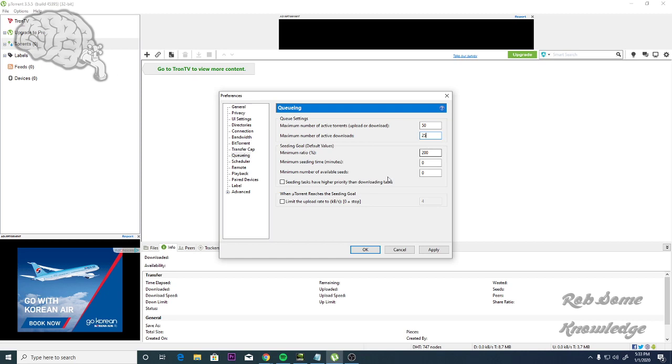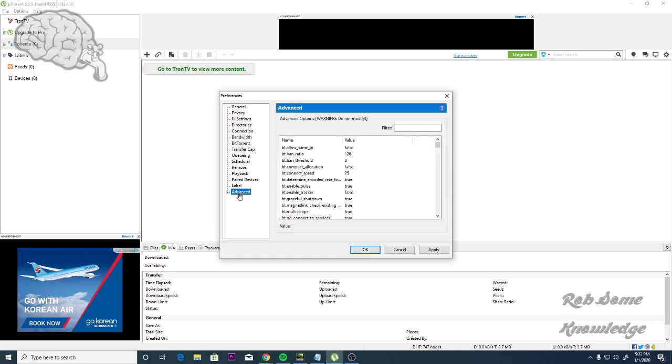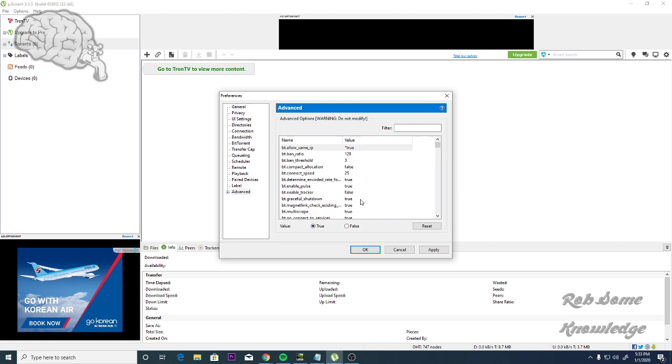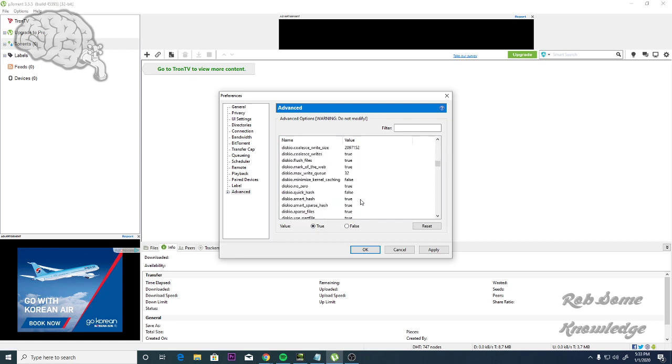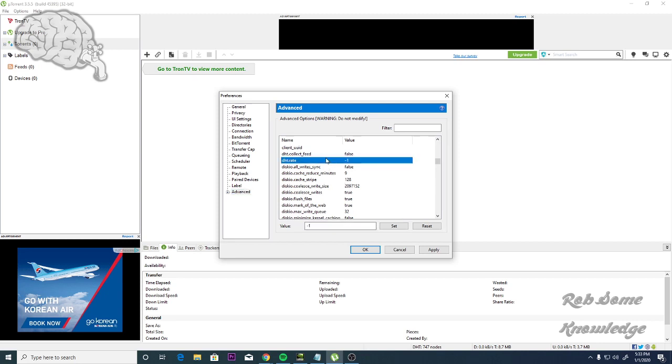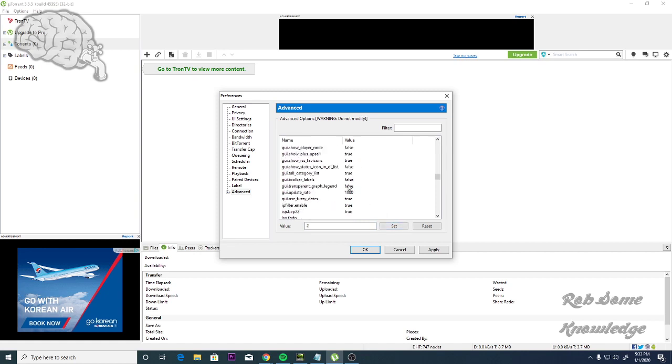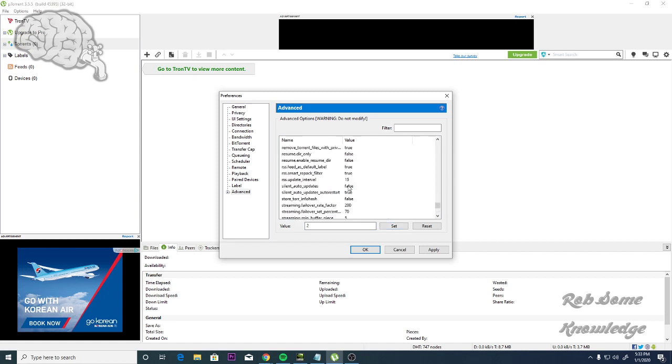Then we're almost done. We're going to go down to Advanced and we're going to change three things. We're going to go to BT, Allow Same IP, and you're going to set this to True. And then you're also going to find the DHT Rate right here, which is at negative 1. You're going to set this to 2 and hit Set. And then you're going to scroll down and find RSS Update Interval. It's set to 15, you're going to set that to 20. Then you click Set.